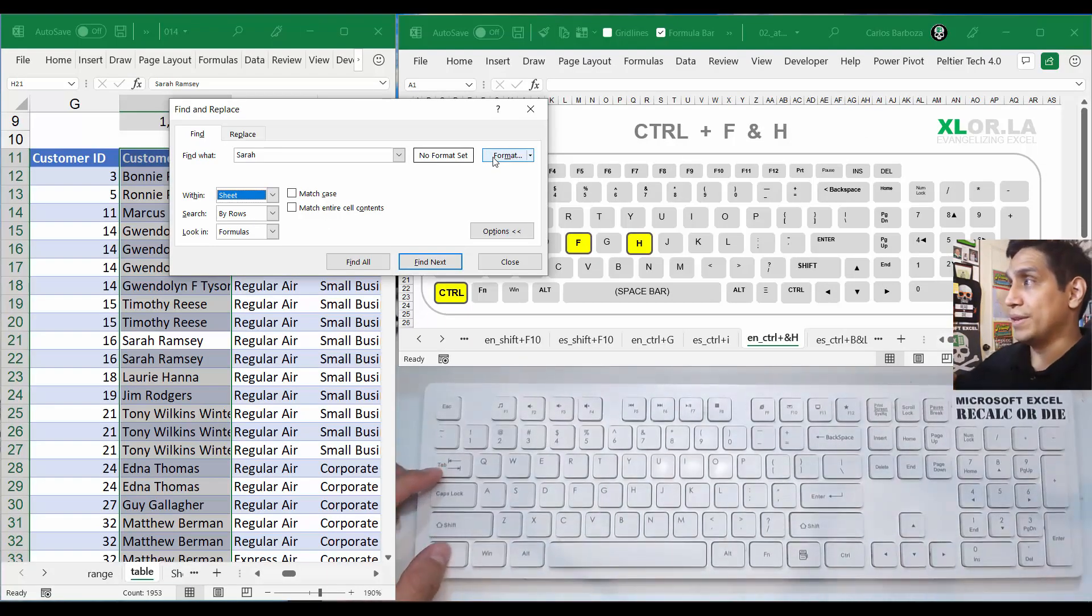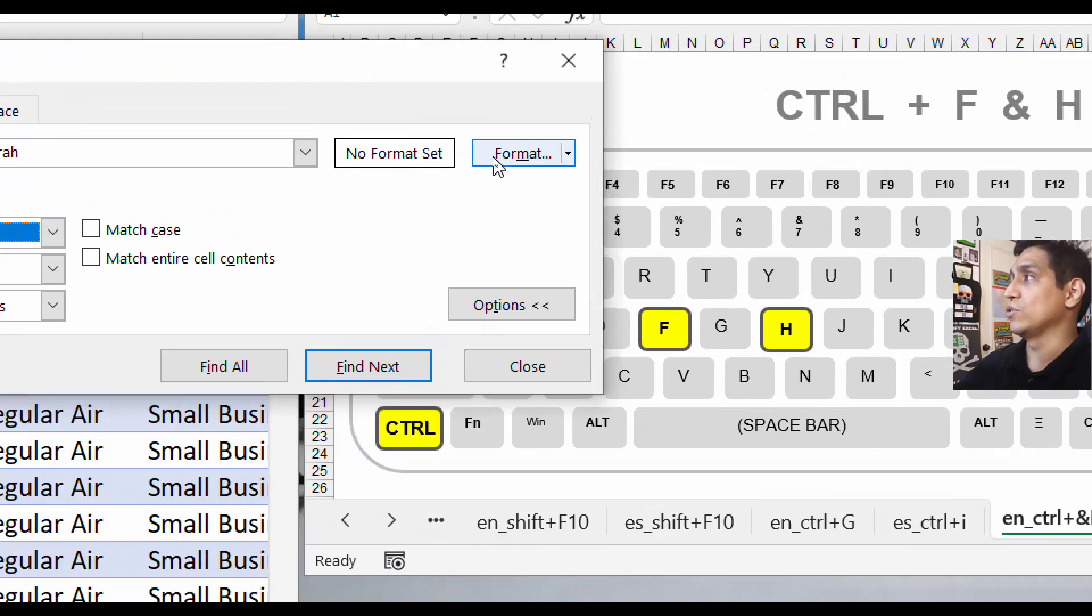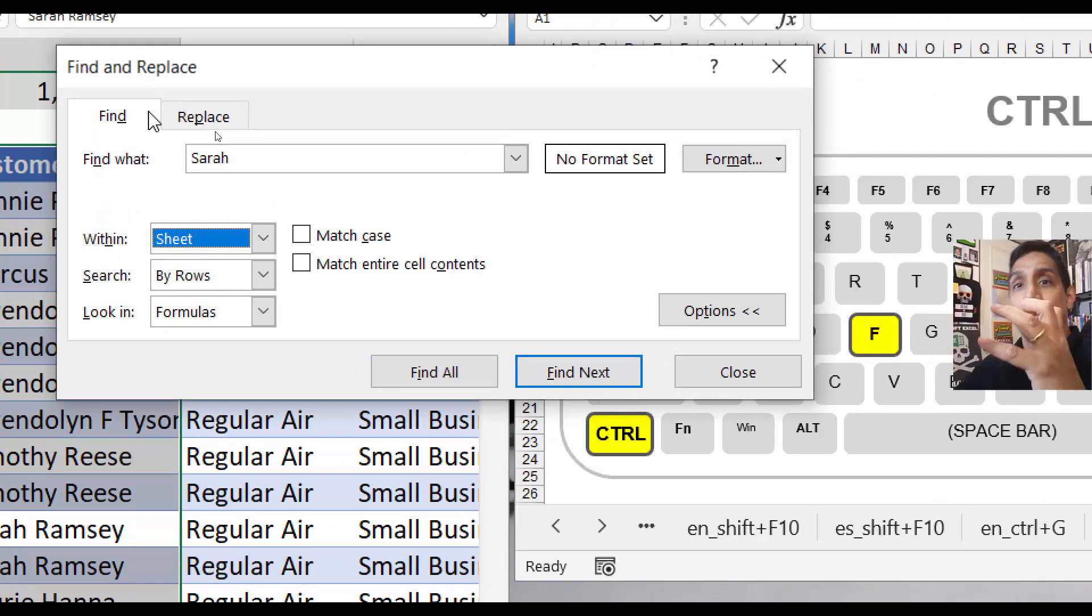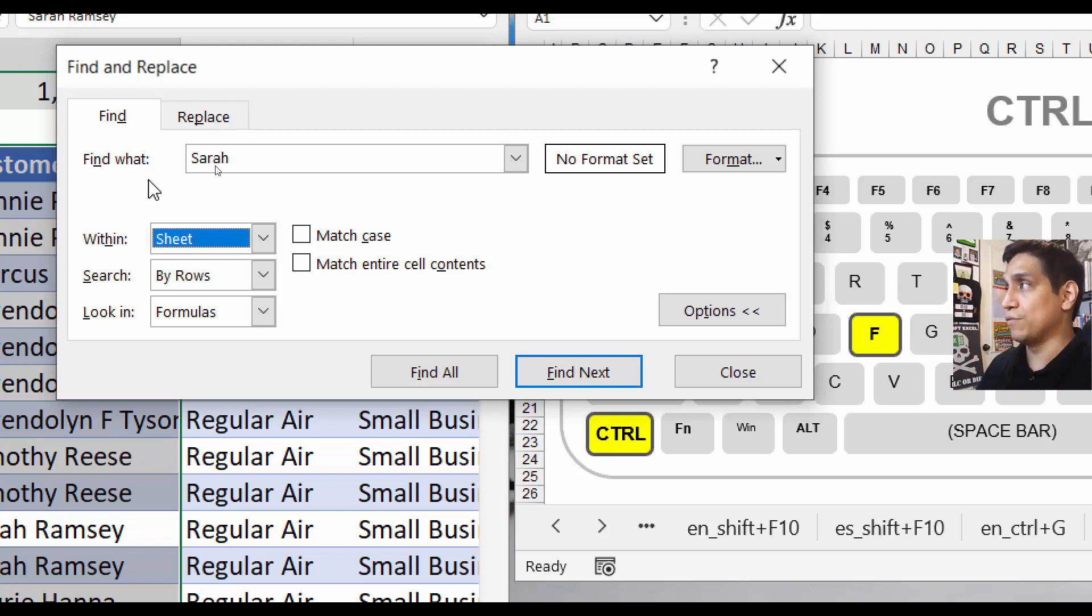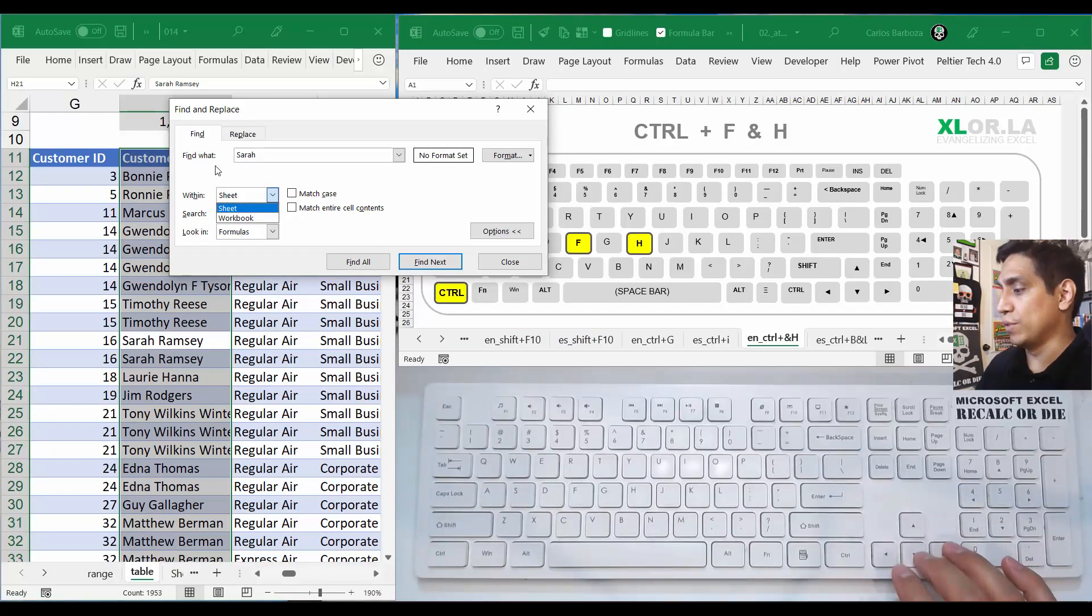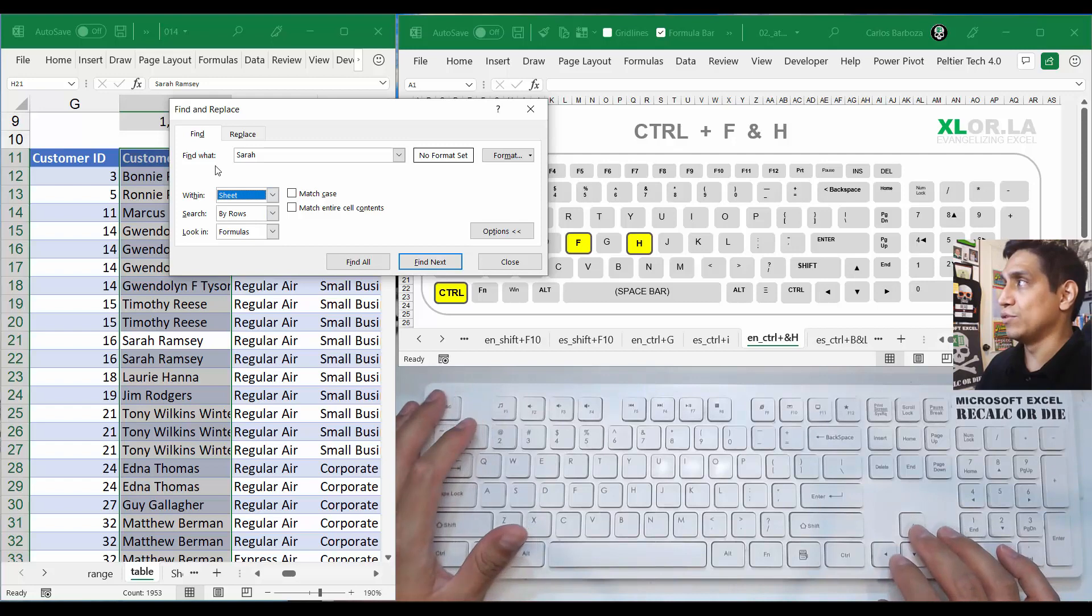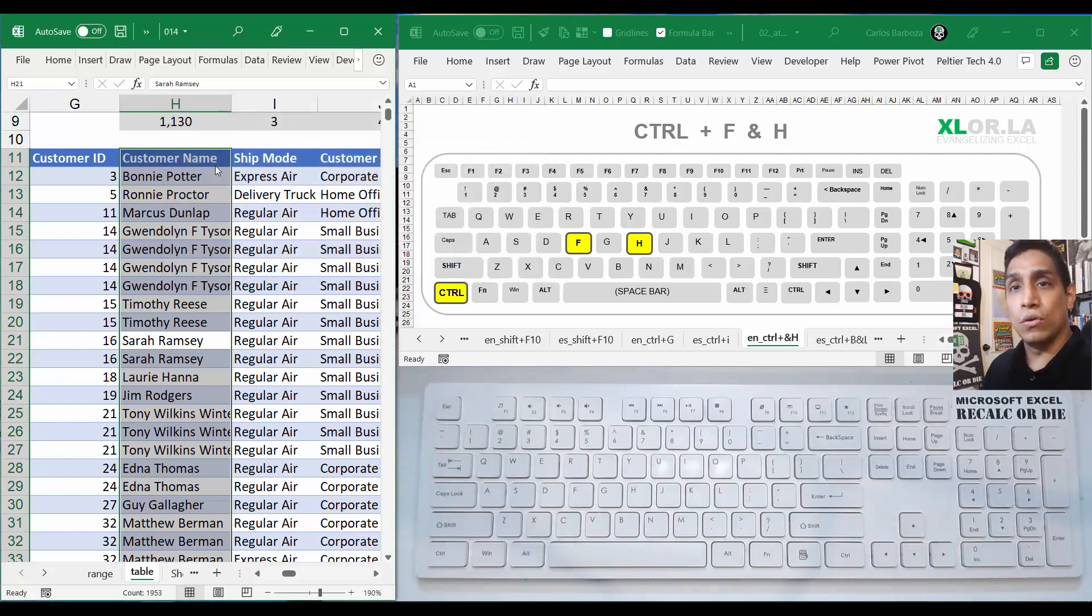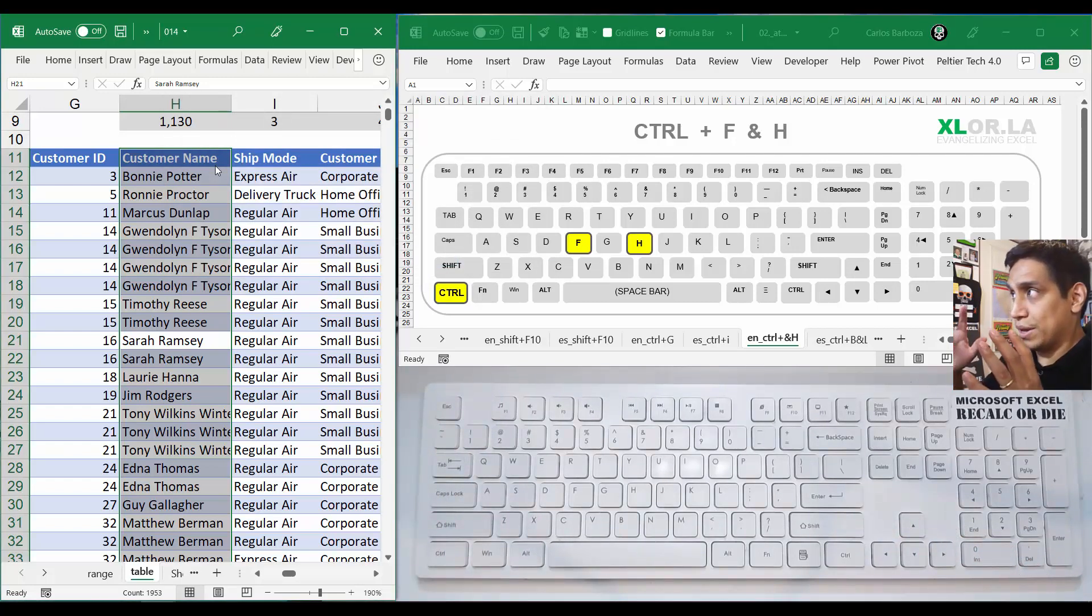Now if we do Tab again, we moved into the within sheet. So if you're trying to search for something just within that sheet, you will select this option. If you want to open it, you can open it with your arrow down. Again, you can see that it's easy to navigate this window.